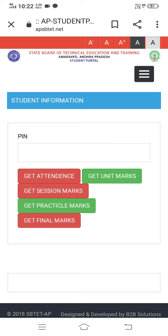Google, Manabadi, and APSBTET.net are official notification websites. You should visit them daily to check and find your results.